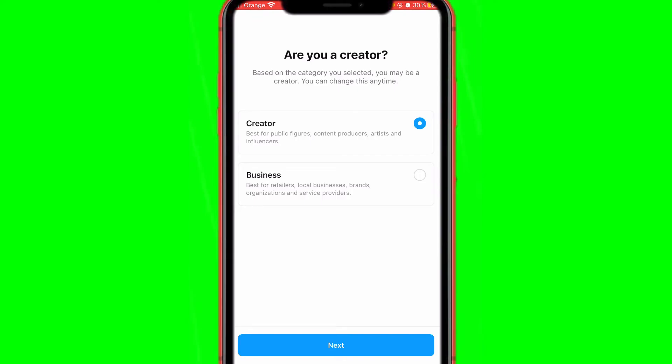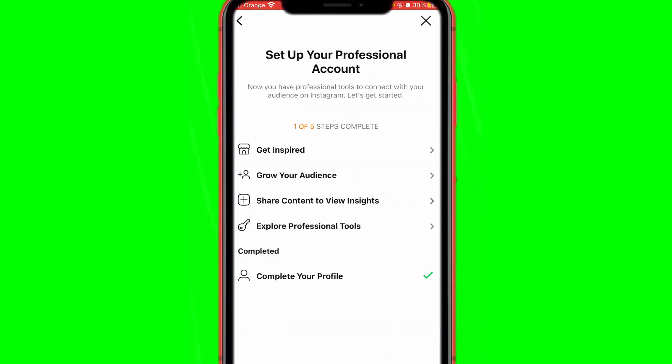It will also ask if you are a creator or a business. I'm going to select Creator — but if you are a business, local business, brand, or service provider, click Business. If you are a creator, select Creator, then click Next. That's it!